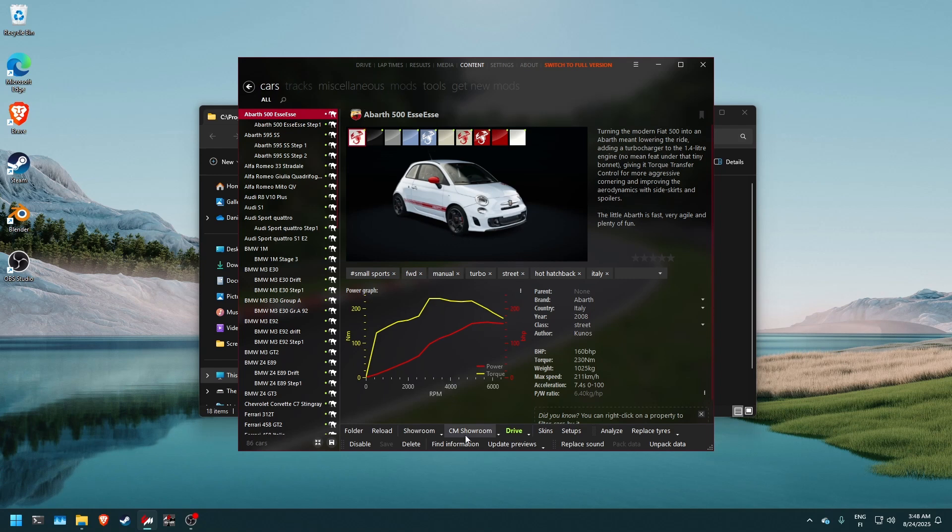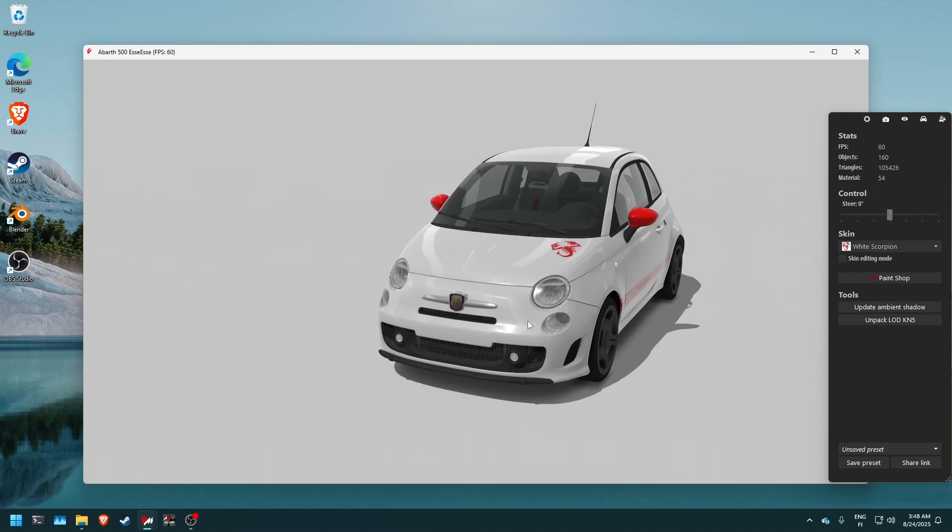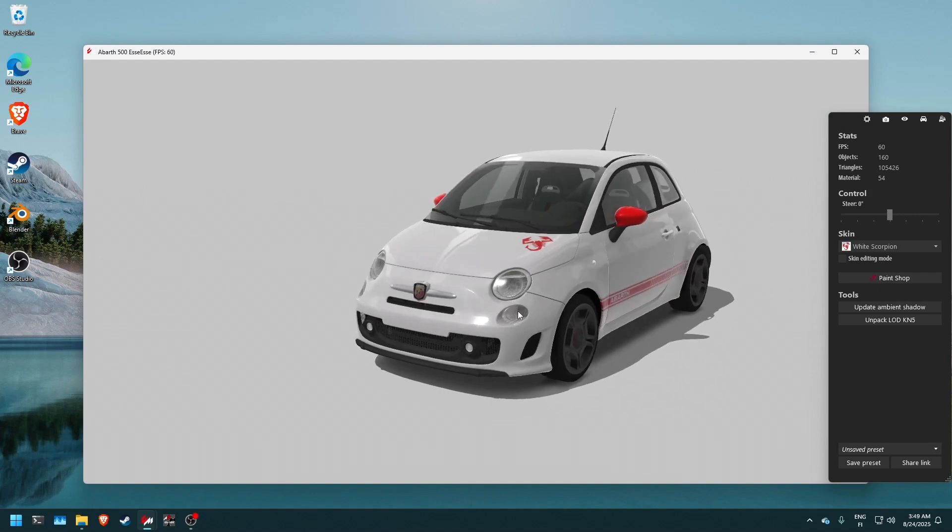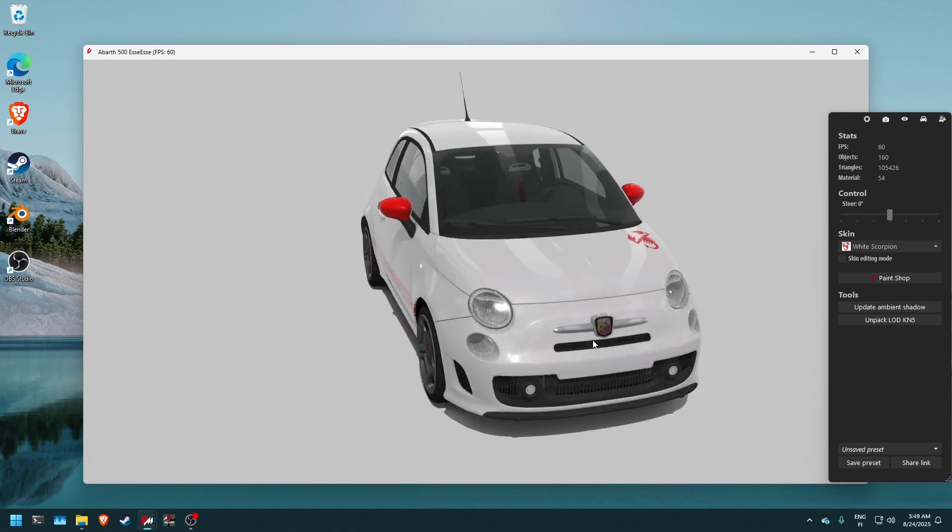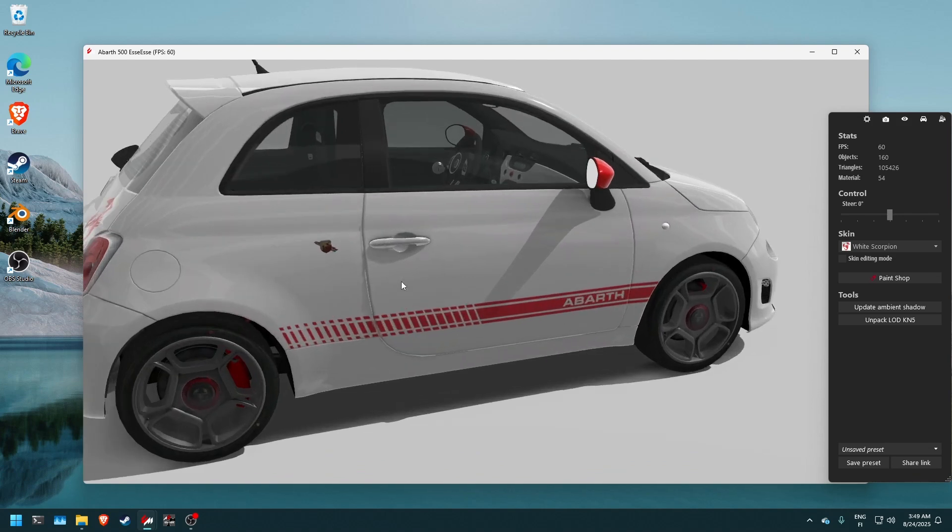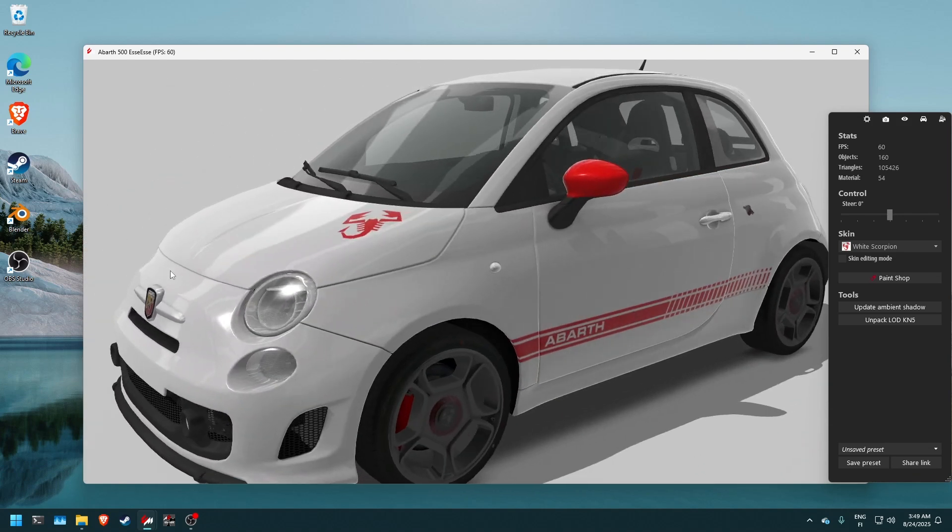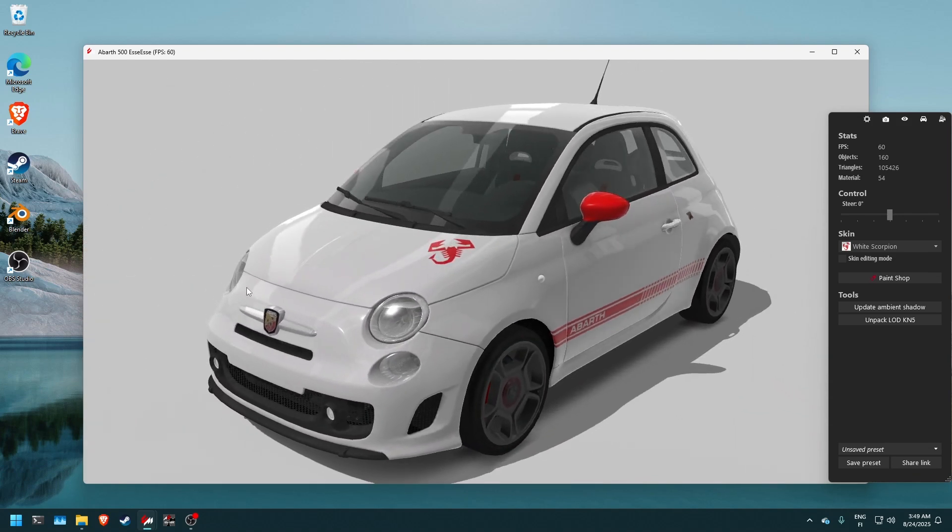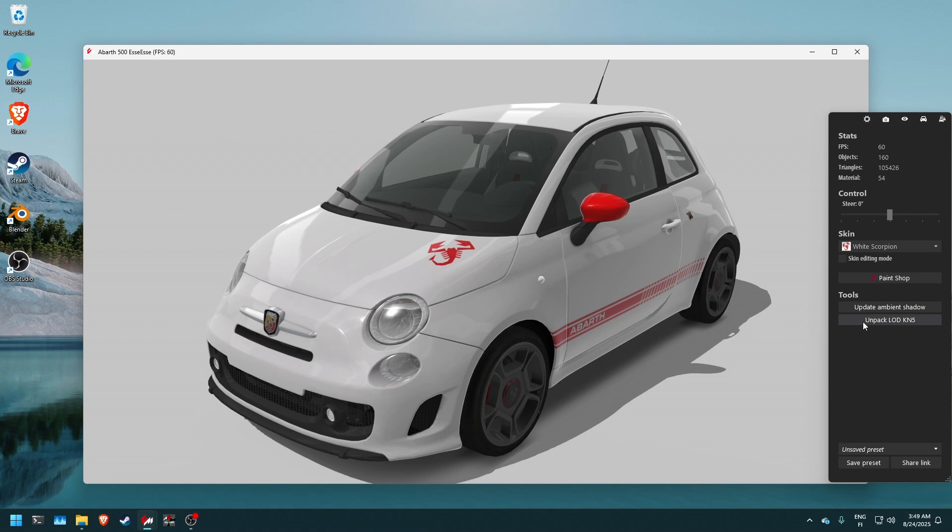And in this case we're gonna go into the CM showroom. And we can see the car right here as usual. You're probably pretty familiar with this view but as we have developer mode enabled we can see the unpack LOD KN5 file button right here.